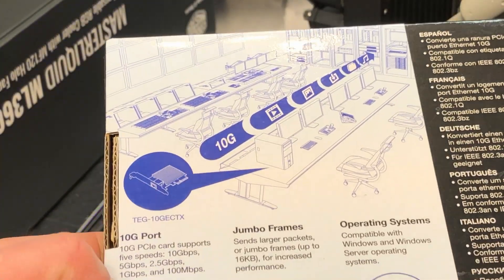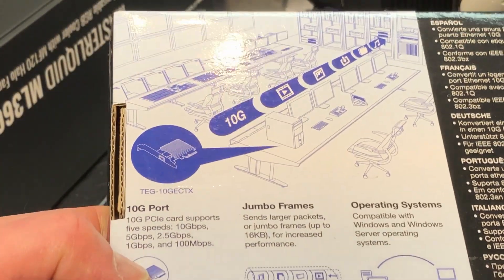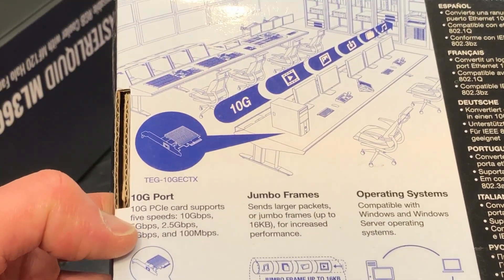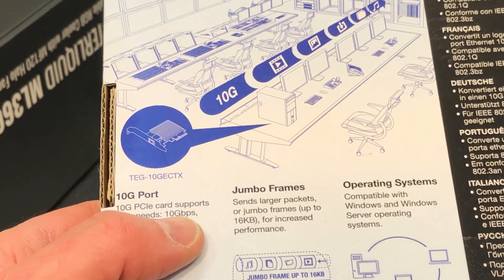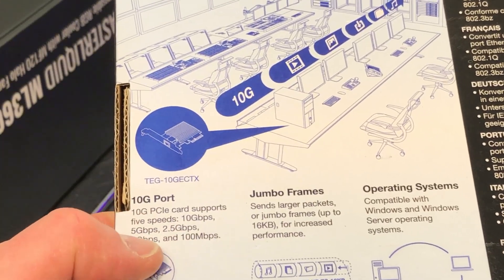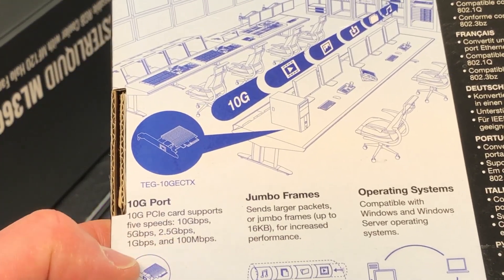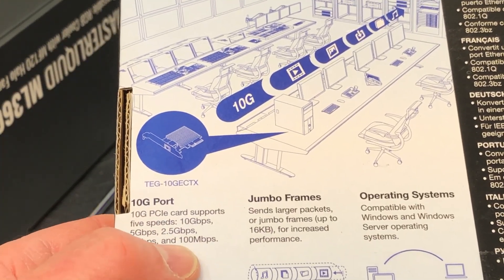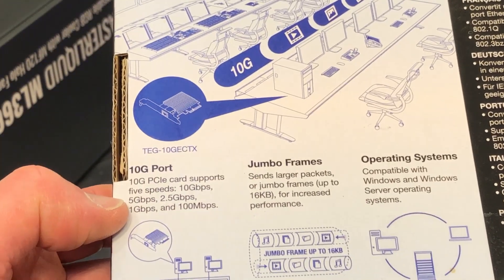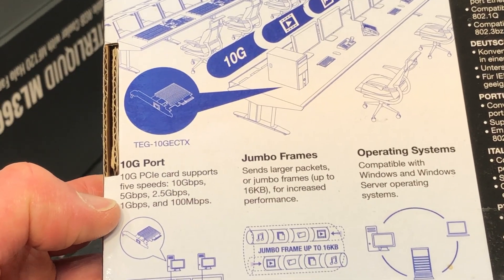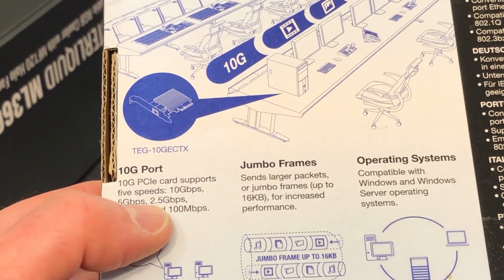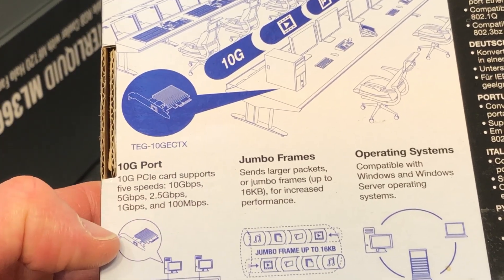Again PCIe, okay, so it supports several speeds: 10, 5, 2 and a half, one, and 100 megabits per second. The others here are gigabits per second.